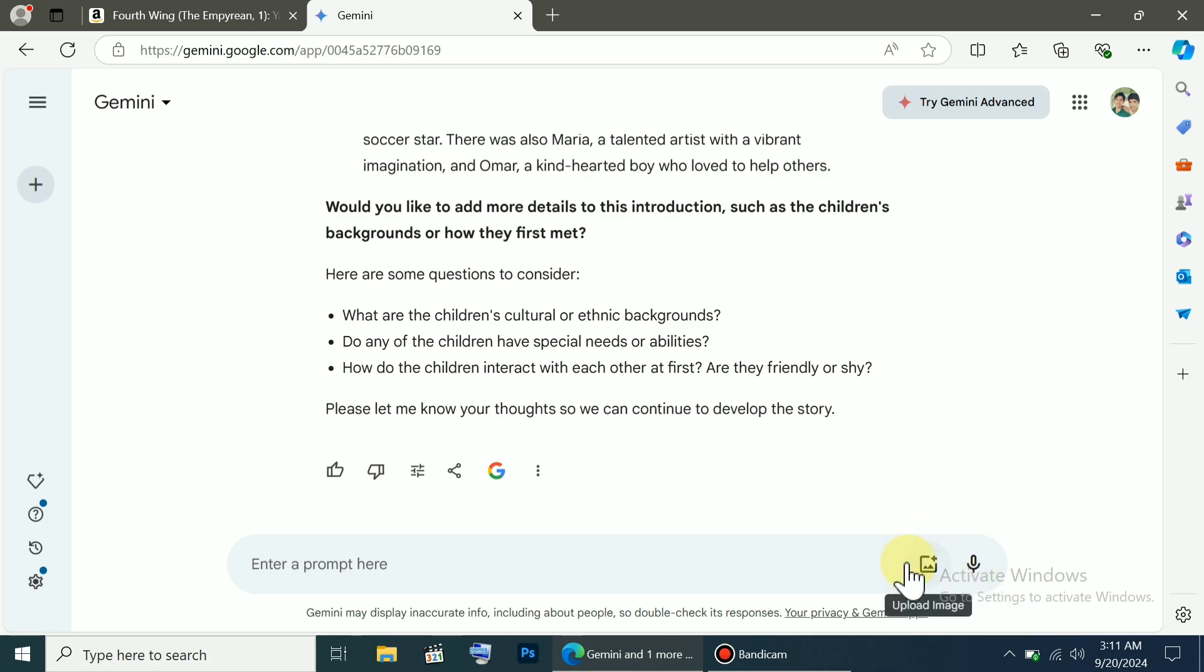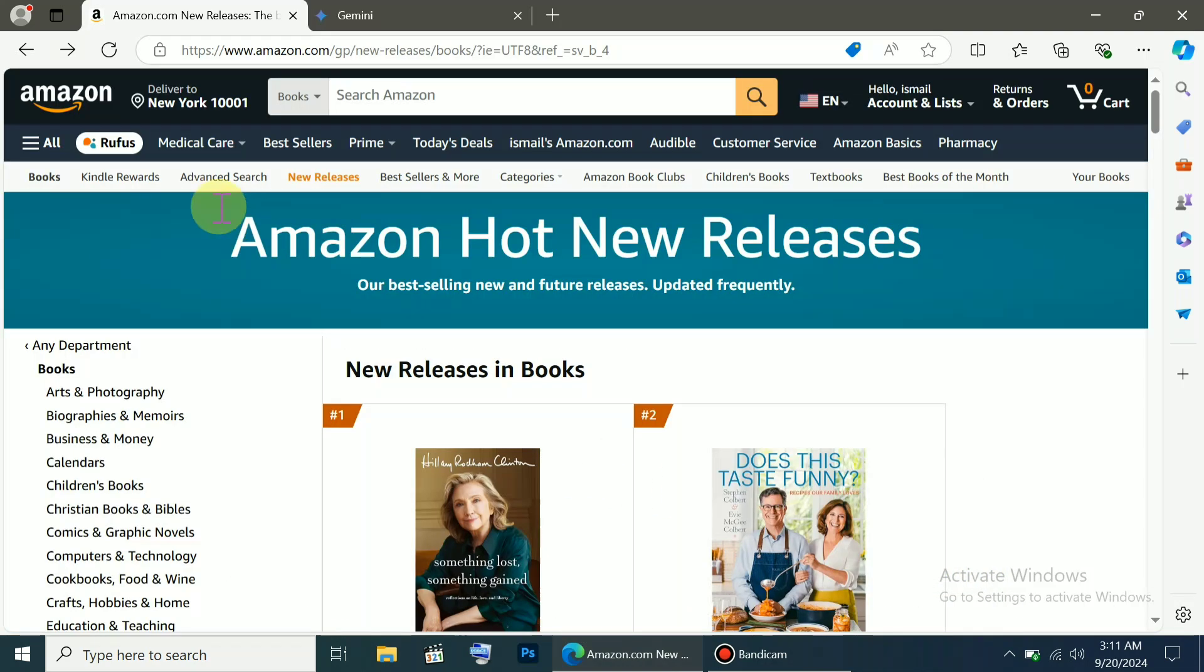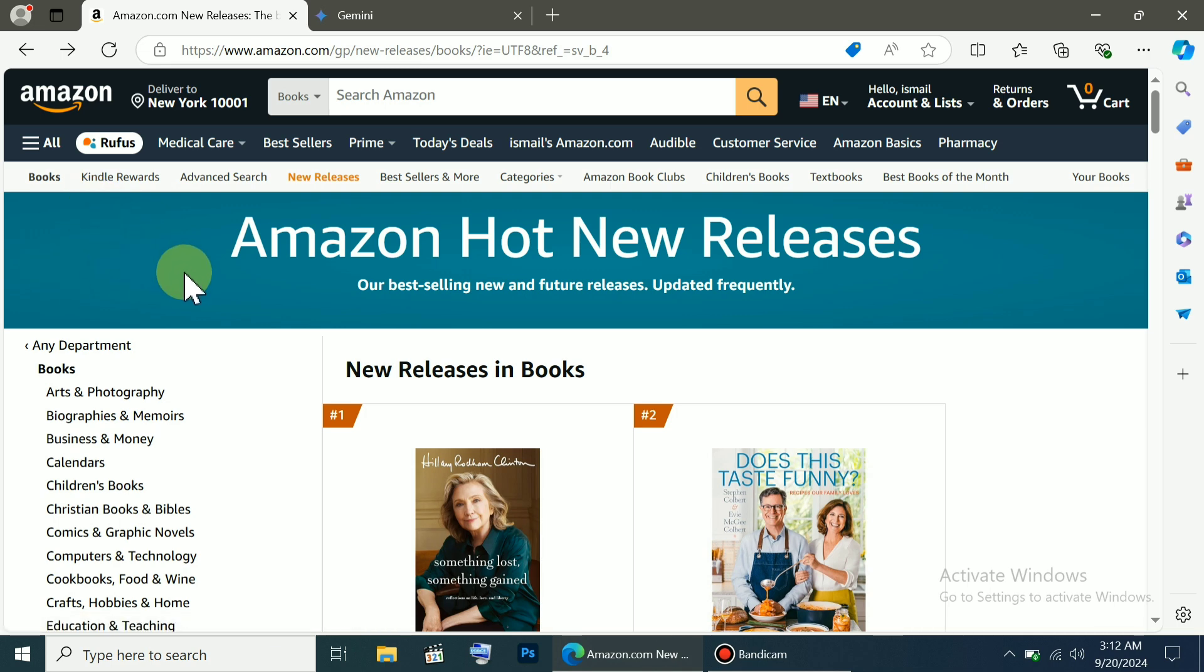Now, if you're wondering what kind of book you want to write, head over to Amazon. Maybe you have no idea what kind of book to write, so come here. You can see all kinds of categories of books.